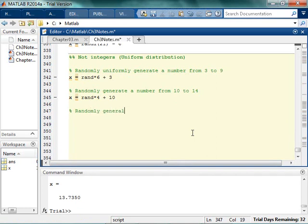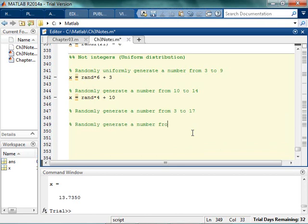Randomly generate a number from 3 to 17. And then randomly generate a number from negative 5 to 15. Again, ideally pause the video, try it on your own, see what happens, give it a shot, try to learn something.